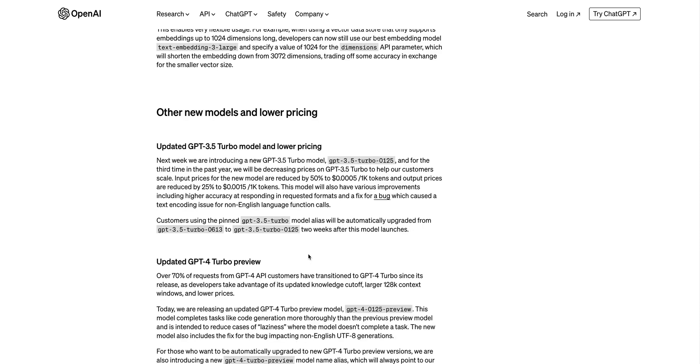To quickly touch on some of the other announcements, they're going to be decreasing GPT-3.5 Turbo once again, this time by 50%. And they're also introducing a new GPT-3.5 Turbo 0125, which includes various improvements for higher accuracy at responding in different requested formats. Say maybe if you're asking for JSON or YAML or something like that, hopefully this new improvement offers better quality results for those types of things.